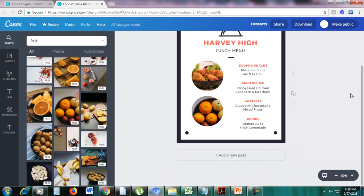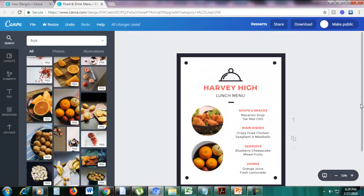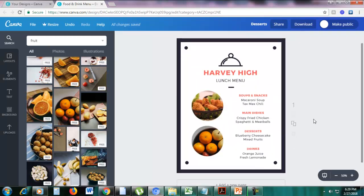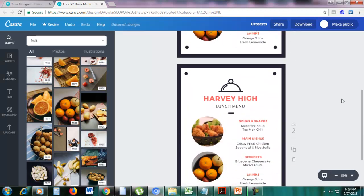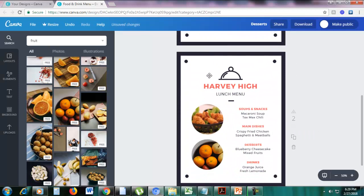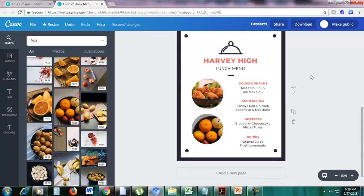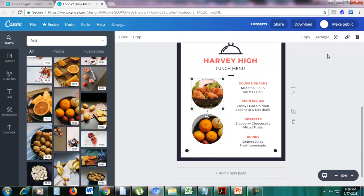Let me copy this page to demonstrate more frame examples. You can do that by clicking the page number — you can see the number one — and below that there is 'copy this page.' Just click that and it will copy the page.